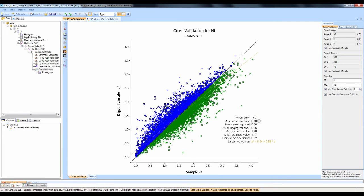The next one is the mean absolute error — again, as close to zero as possible. The next two are the mean error squared and the mean kriging variance; we're looking for two values that are approximately equal and as close to zero as possible. We also want the mean estimate value to be approximately equal to the mean sample value. The correlation coefficient should be as close to one as possible. In the linear regression, the intercept should be as close to zero as possible and the slope as close to one as possible.